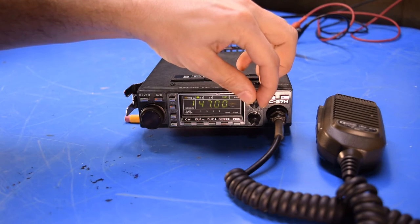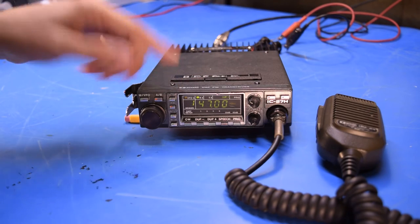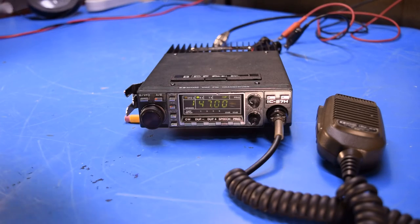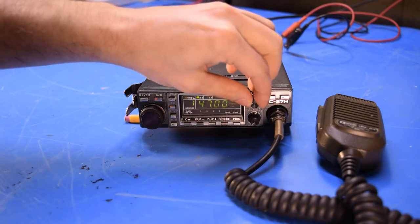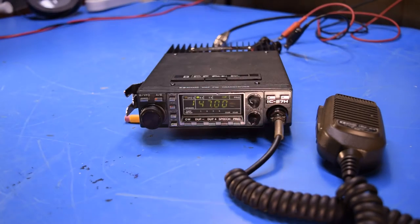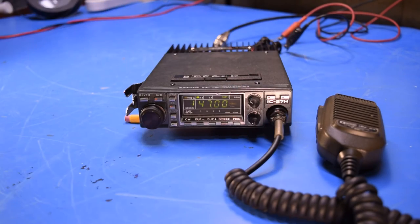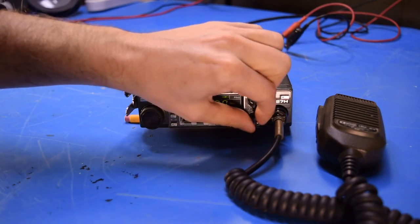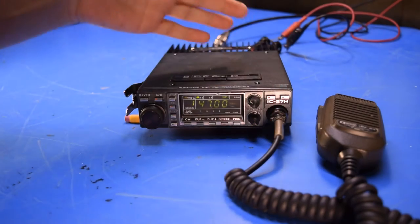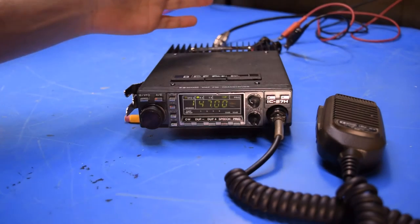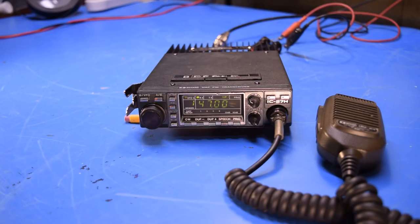So right now I'm tuned to a frequency that doesn't have any activity on it. And you can hear the static in the background. I've got the squelch turned all the way off. Now if I turn the squelch up, that should mute the static at some point. But as you can see, turning the control all the way up has no effect on muting the audio.